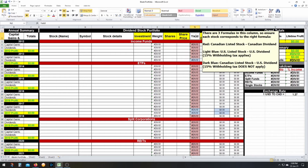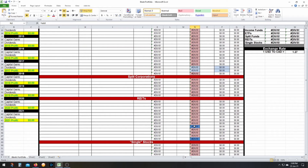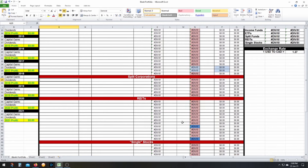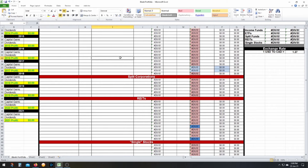The dark blue formula is for Canadian-listed stocks on the TSX that give a US currency dividend. There's no 15% withholding tax on these because it's still a Canadian stock. Use this formula for the yield if you have some of those — I have a couple. It's simply the annual dividend divided by share price times W20, which accounts for the conversion, but does not include the 0.85 since there's no withholding tax.